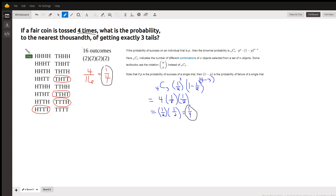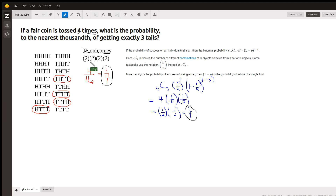Now, the sample space is simple enough that we can actually list out all the possible outcomes. There's going to be 16 of them because for each coin, there are two possible results, heads or tails. So by the fundamental counting principle, 2 times 2 times 2 times 2 is 16. There should be 16 possible outcomes.